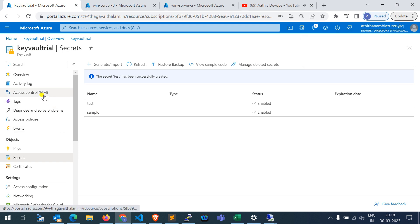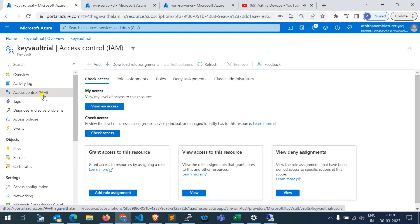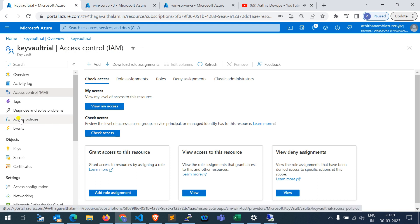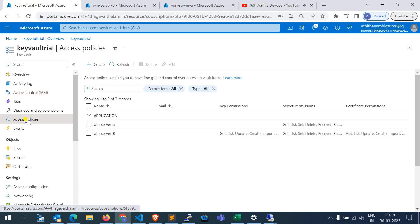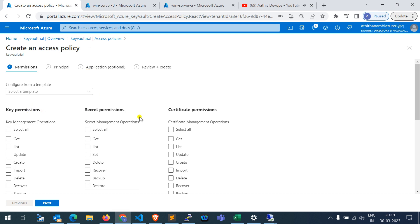We need to provide access to the managed identity created in the virtual machine. For providing access to the managed identity, we need to go to Access Policies and create a policy. Here we have different permissions available.